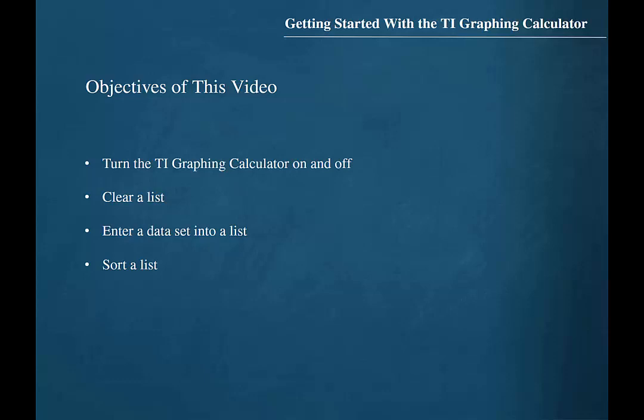The objectives for this video are to learn how to turn the TI graphing calculator on and off, how to clear a list, how to enter a dataset into a list, and how to sort a list.